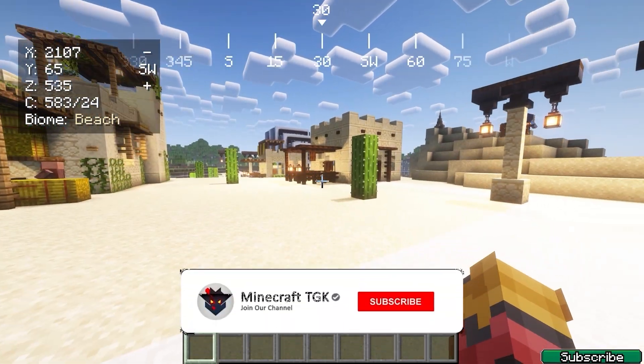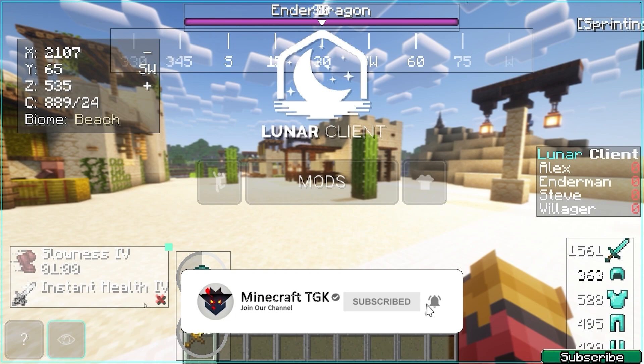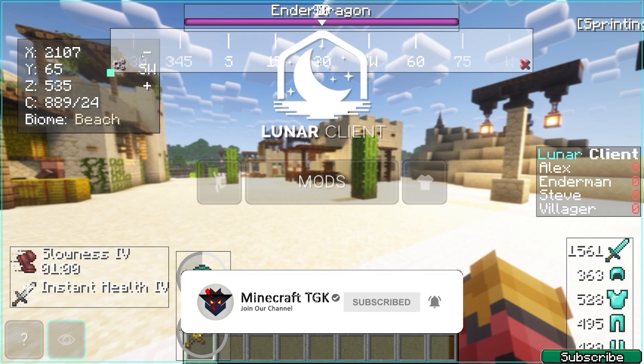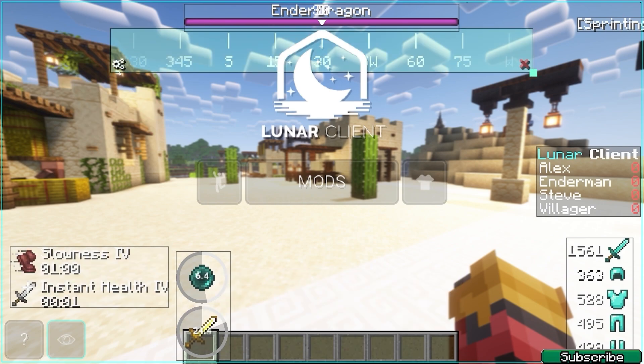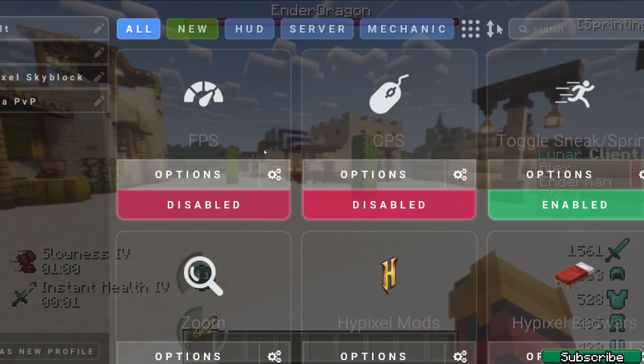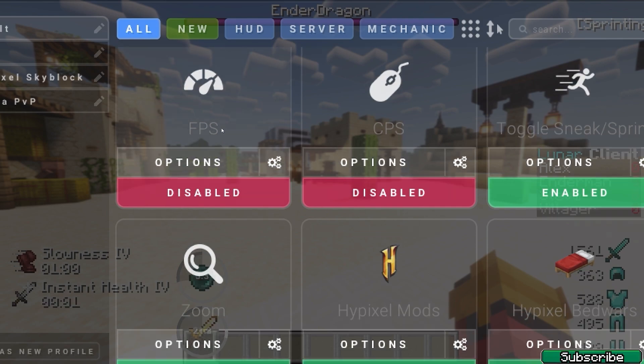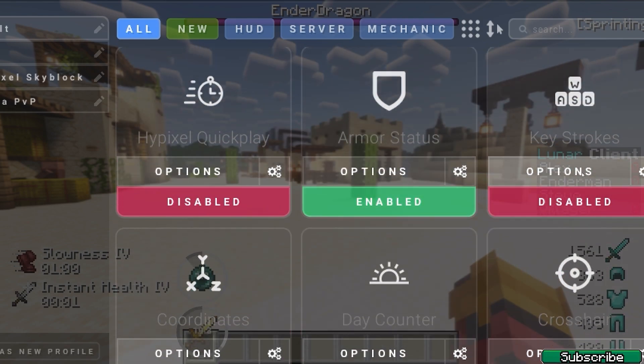Here we are. If I press right shift, you can see there are a bunch of different options. You can delete all of these. If we go to mods, we can look for Keystrokes—it's here.